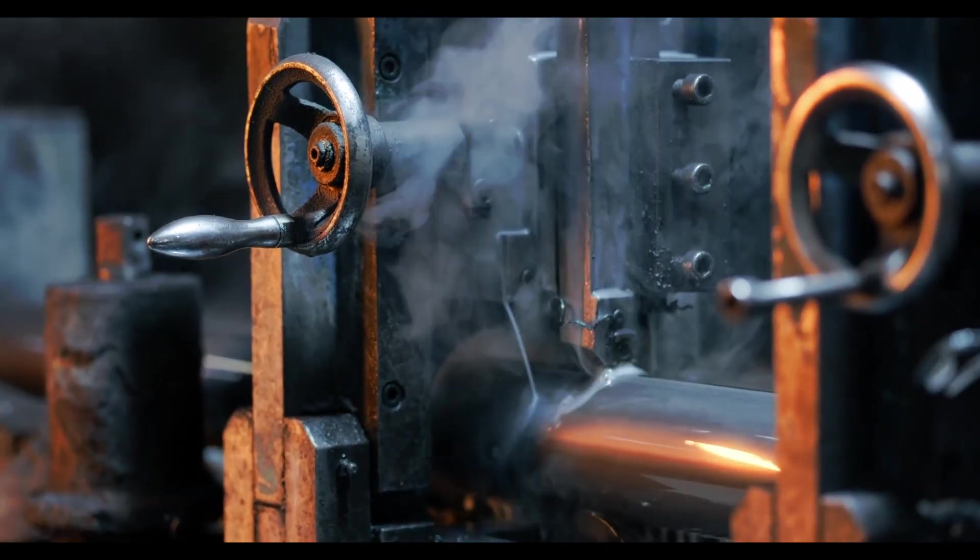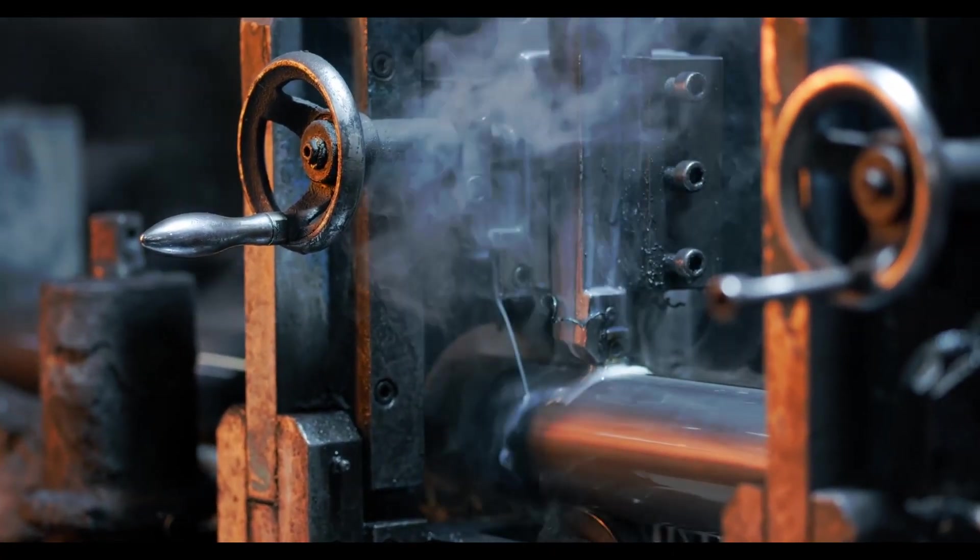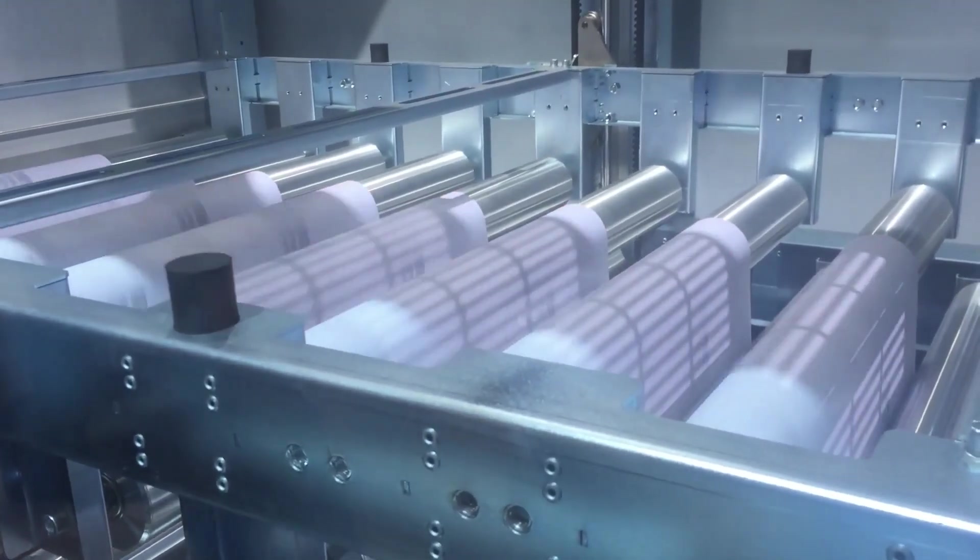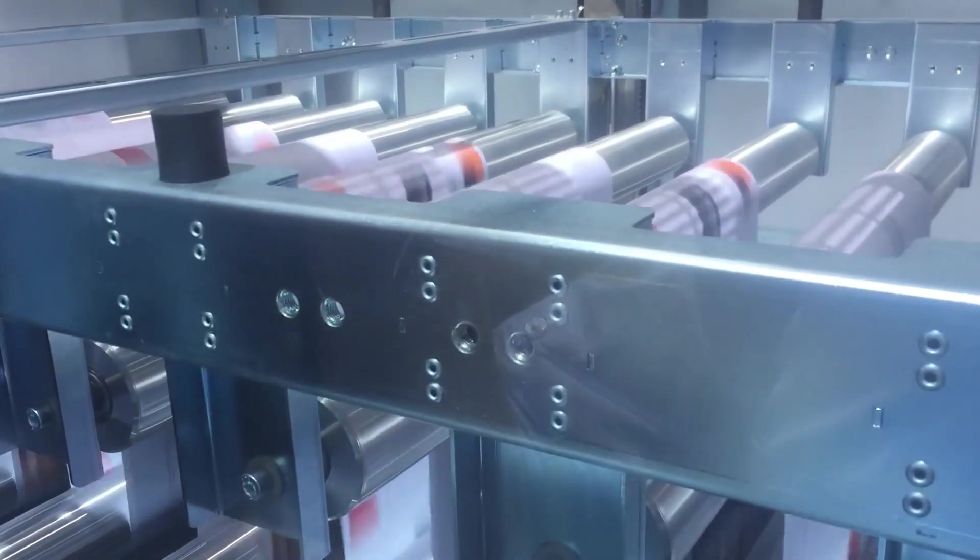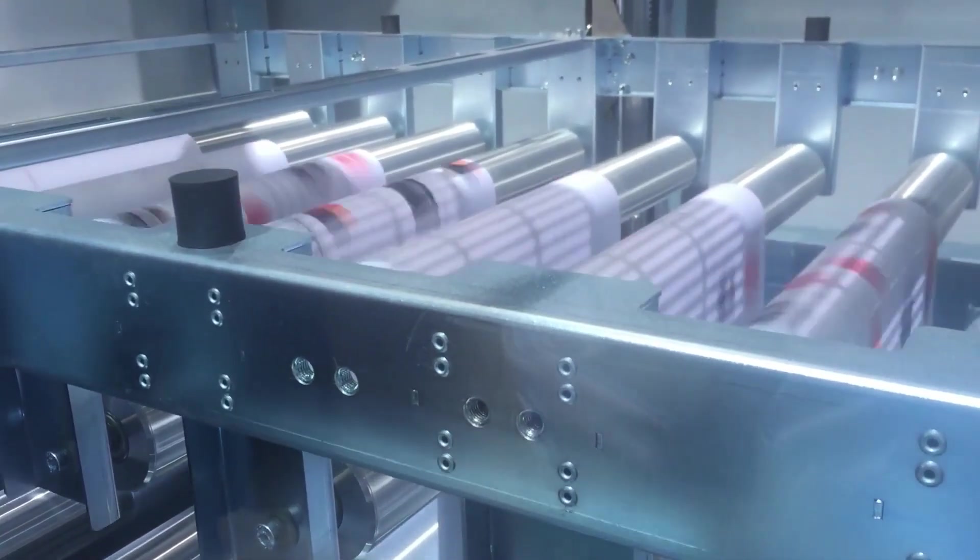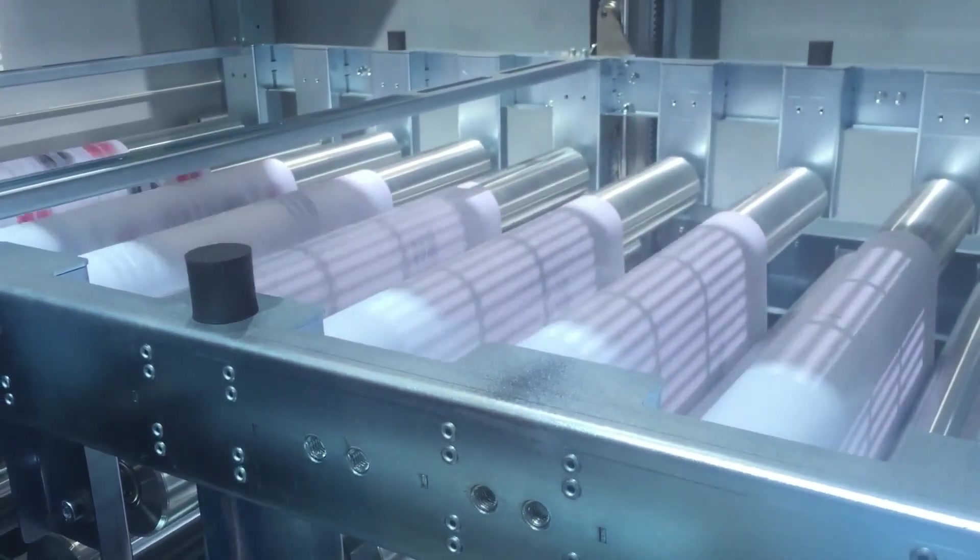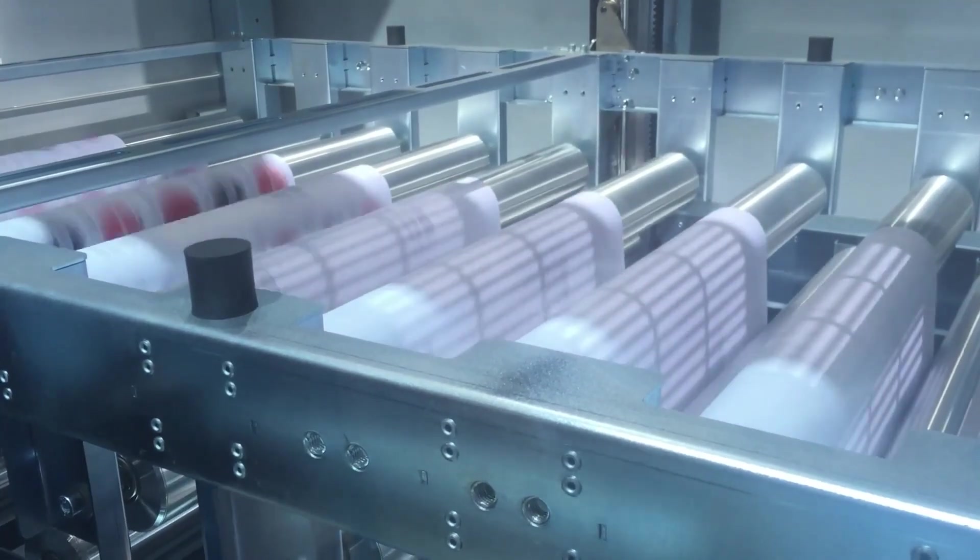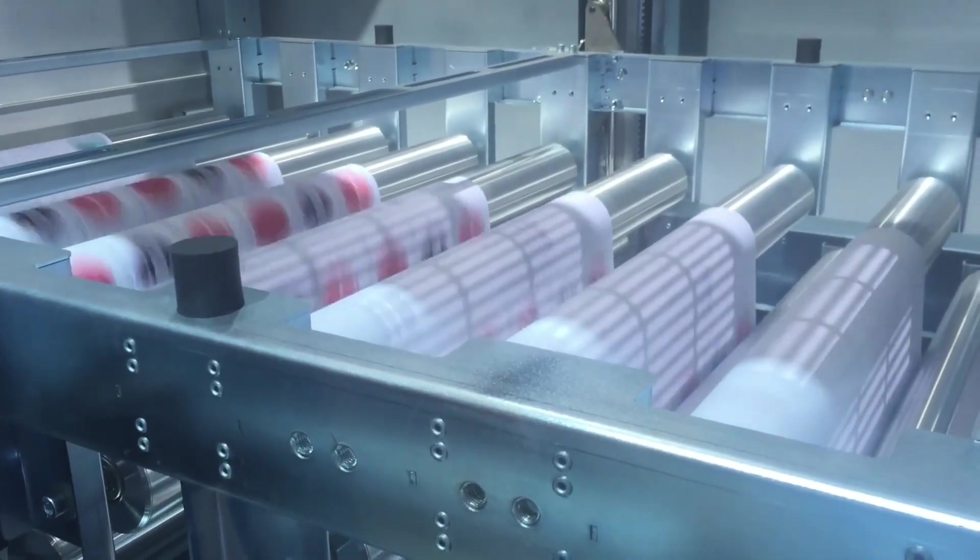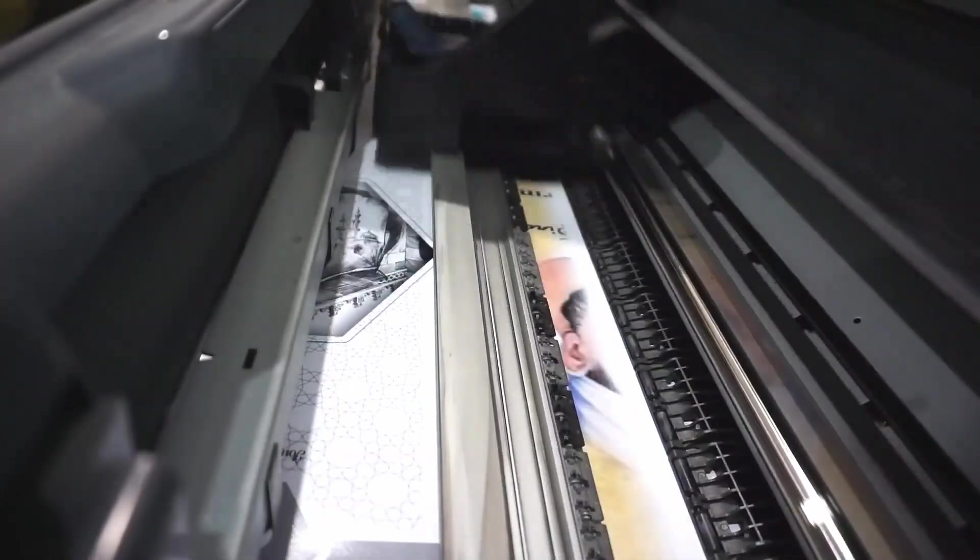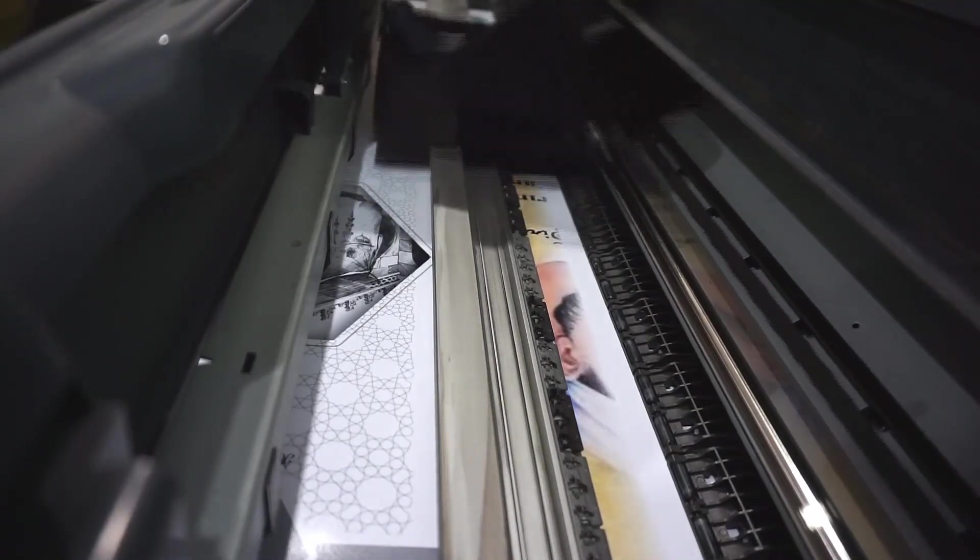Our journey commences with a pivotal invention that ignited a spark of intellectual revolution: the printing press. Invented by the ingenious Johannes Gutenberg, this groundbreaking device shattered the chains that had previously confined knowledge to the elite. We'll delve into how the printing press democratized information, propelling the rapid spread of ideas and sparking a wave of enlightenment.